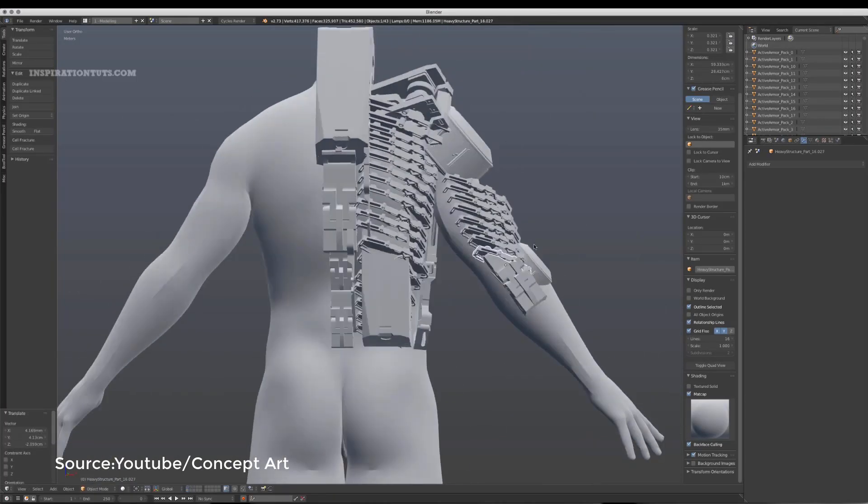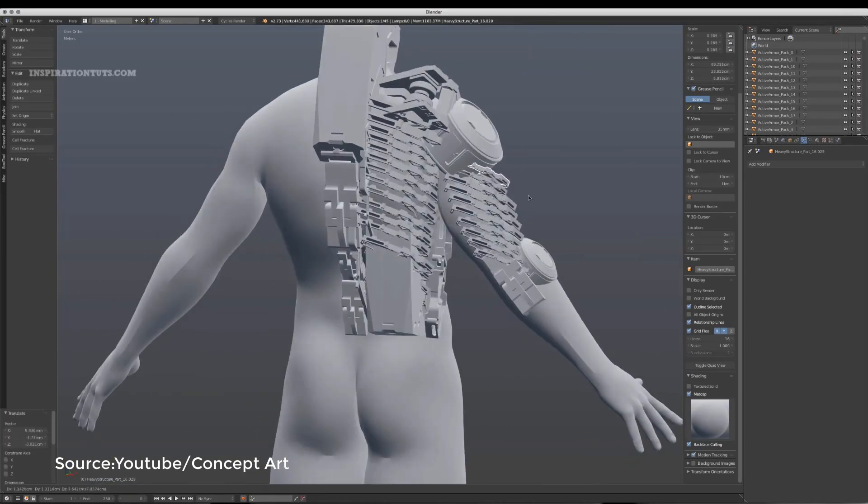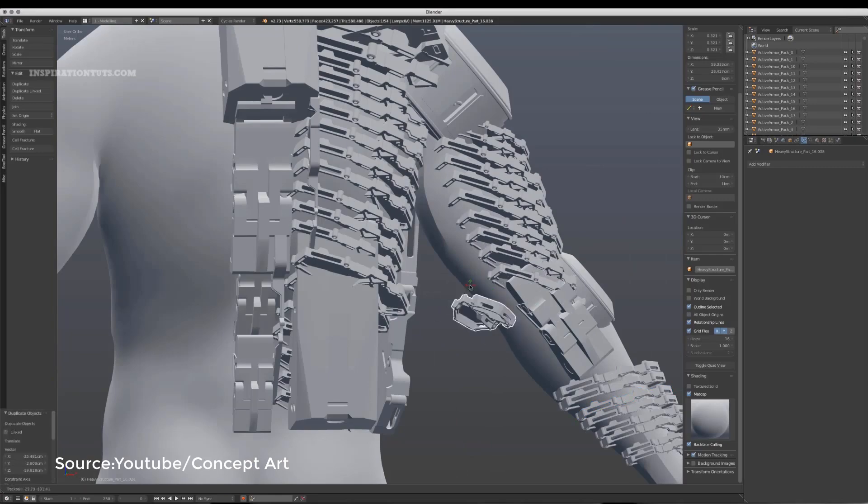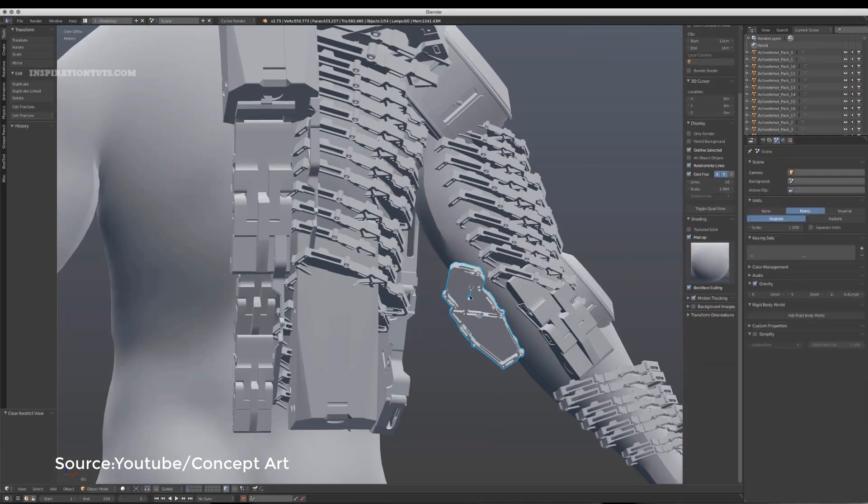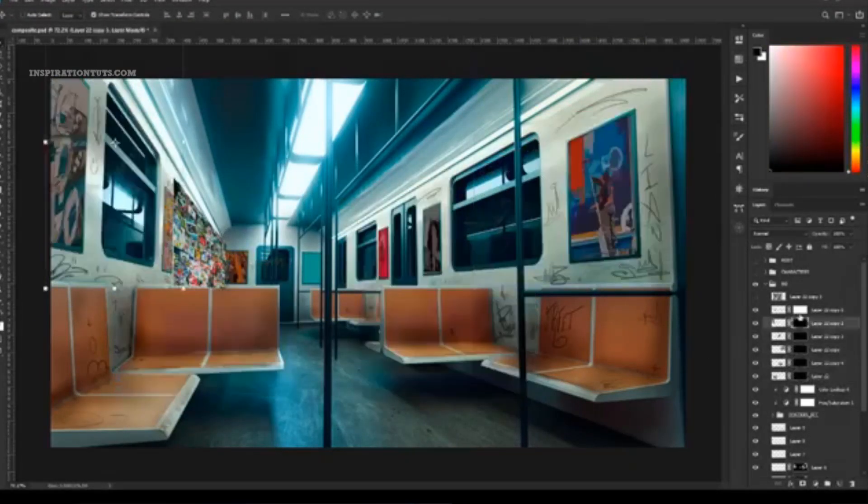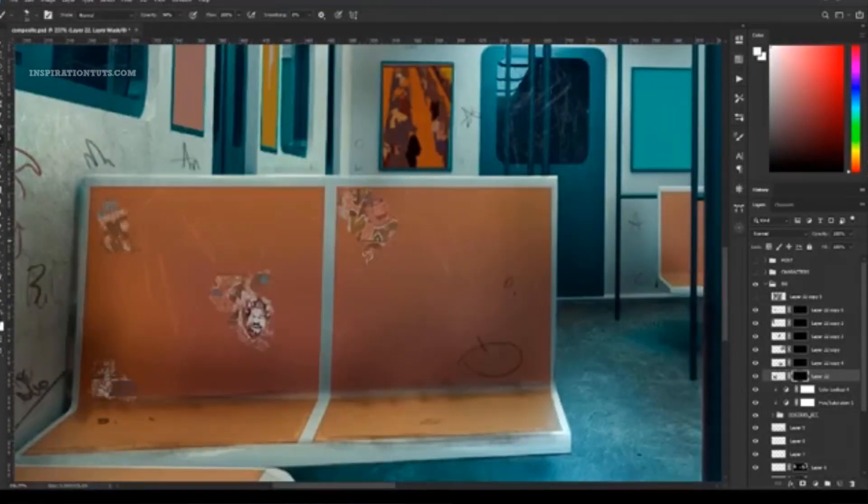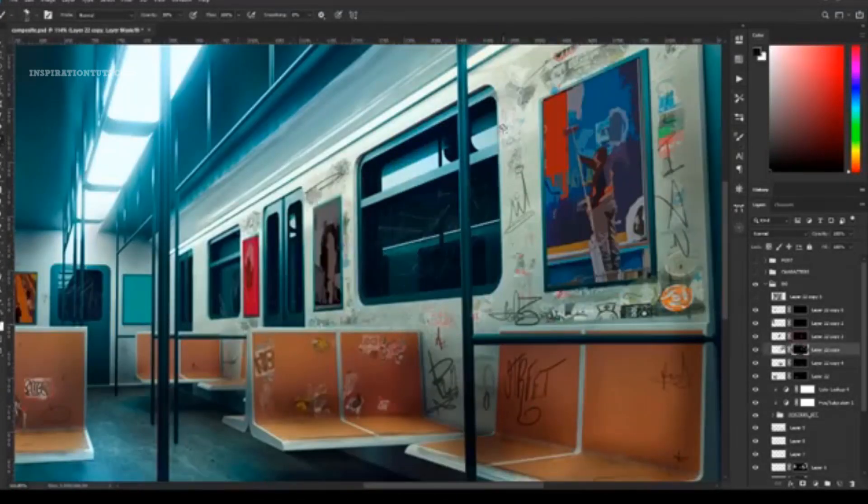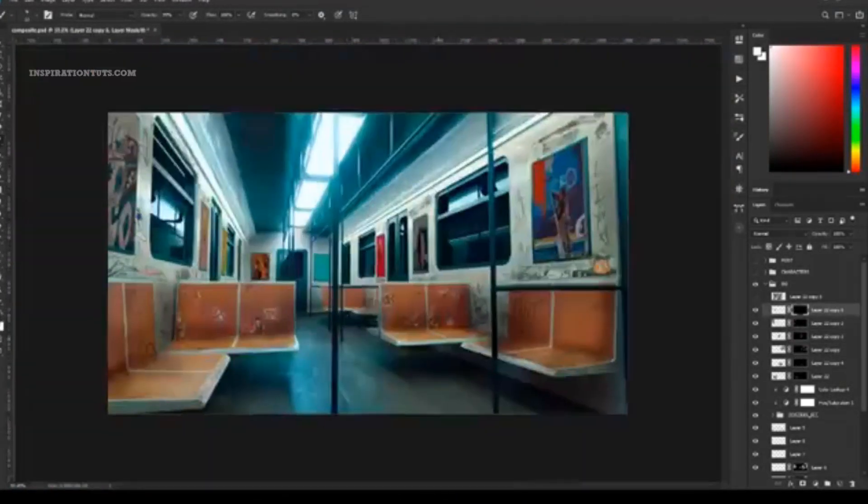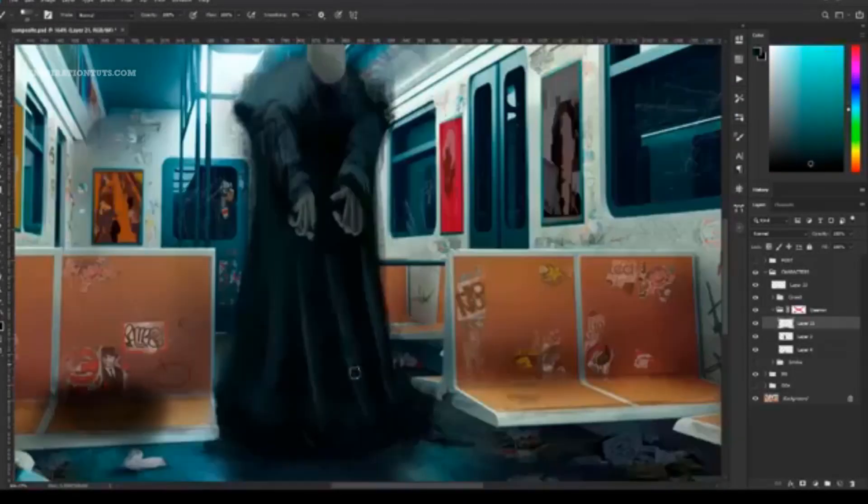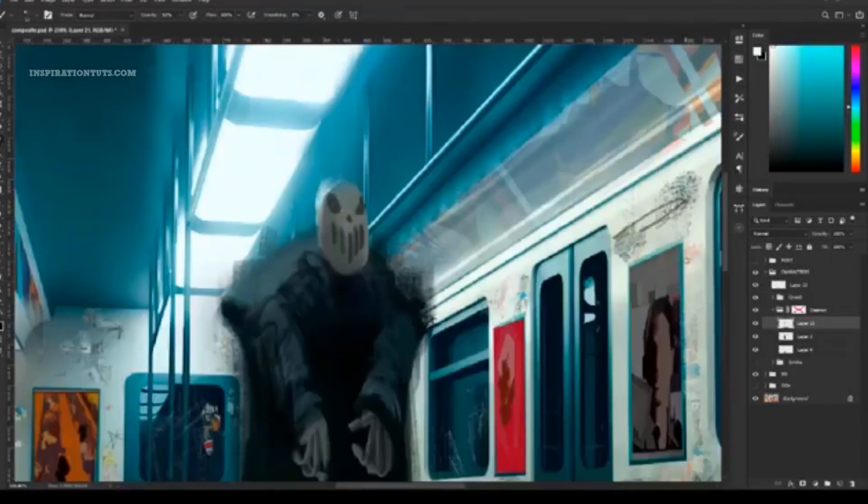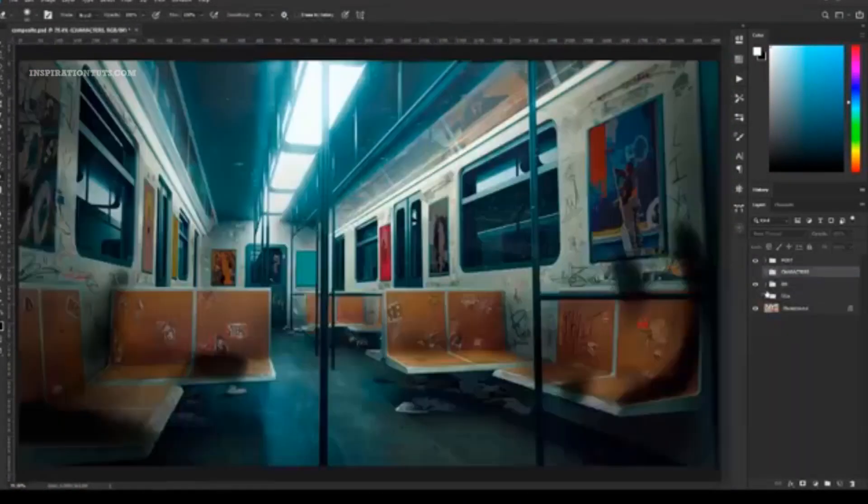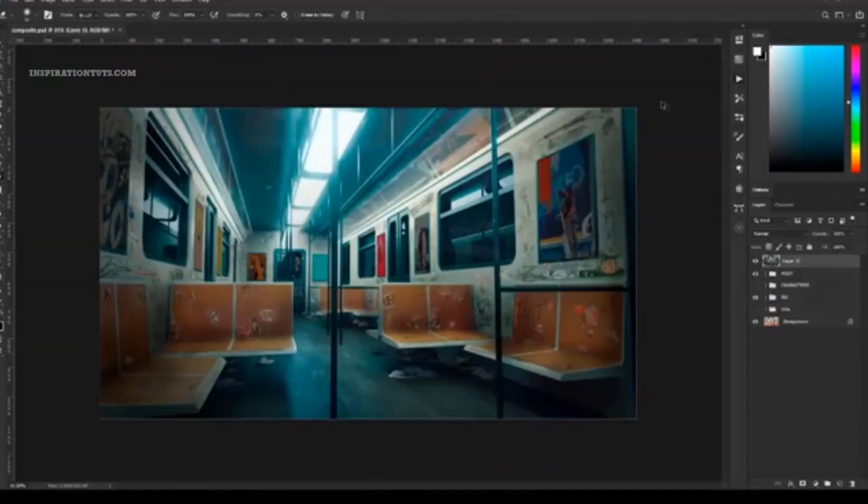But you always have a choice early on if you are going to just model something simple and then do more painting over the top or if you want to spend a lot of time in 3D then spend less time in Photoshop for an hour or so. Getting stuck in the middle is usually a waste of time and you are going to end up less efficient.